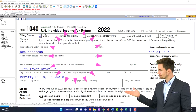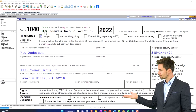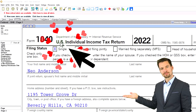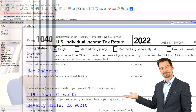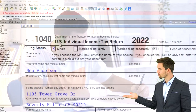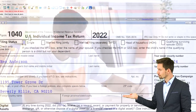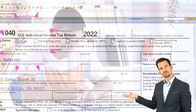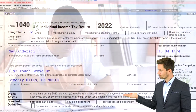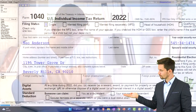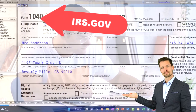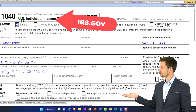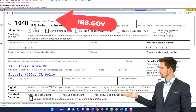Here we are in our example Form 1040. We're using Lacerte tax software to populate it. You don't need tax software to follow along, but if you have access to it, it's a great tool to run scenarios with. You can also get access to Form 1040, related schedules, and related forms at the IRS website, irs.gov.